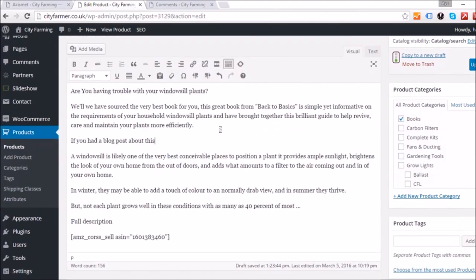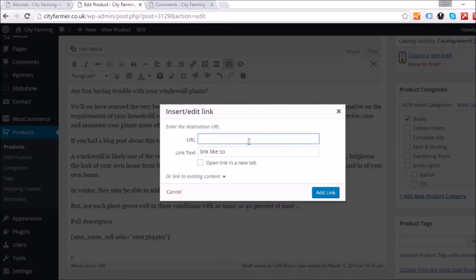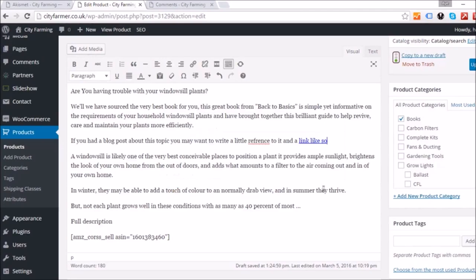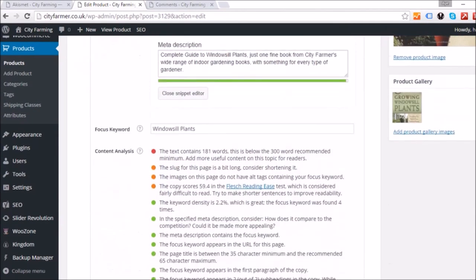To fix the outbound link issue, I'll insert a short sentence and link part of it. To add a link: highlight the text, click the link button, then insert the URL you want to link to. I'm linking to a placeholder URL just to show you how to create an outbound link — and as you can see, that item has now changed.